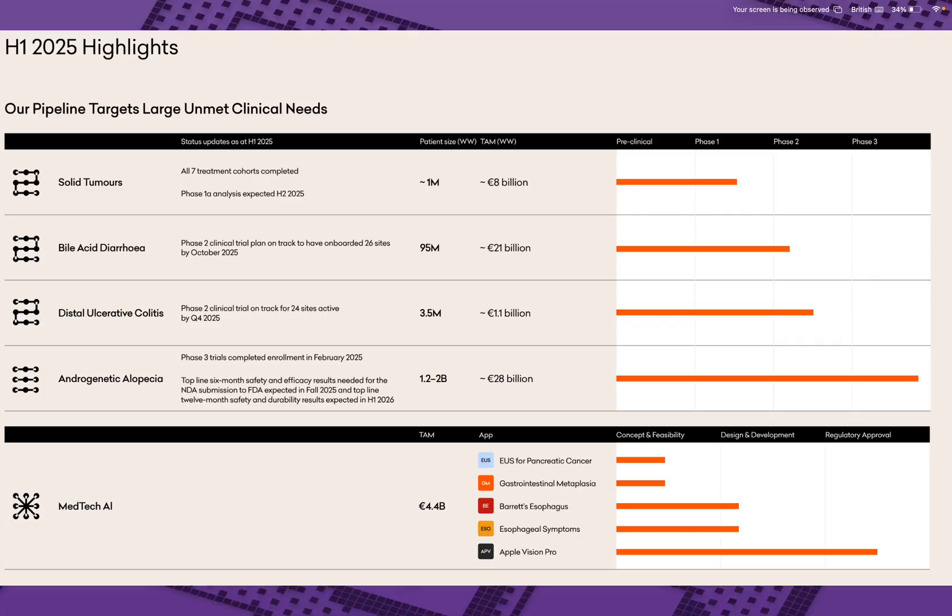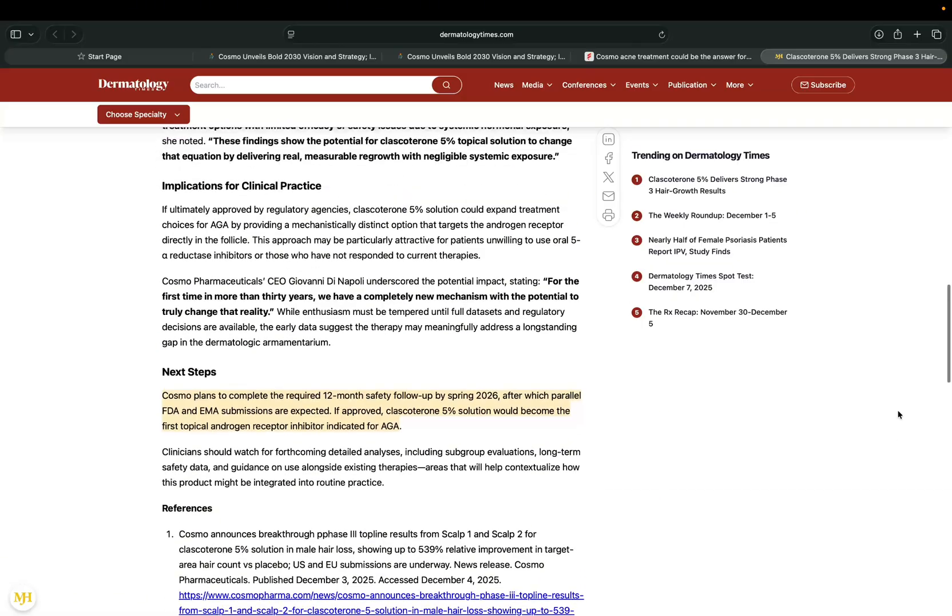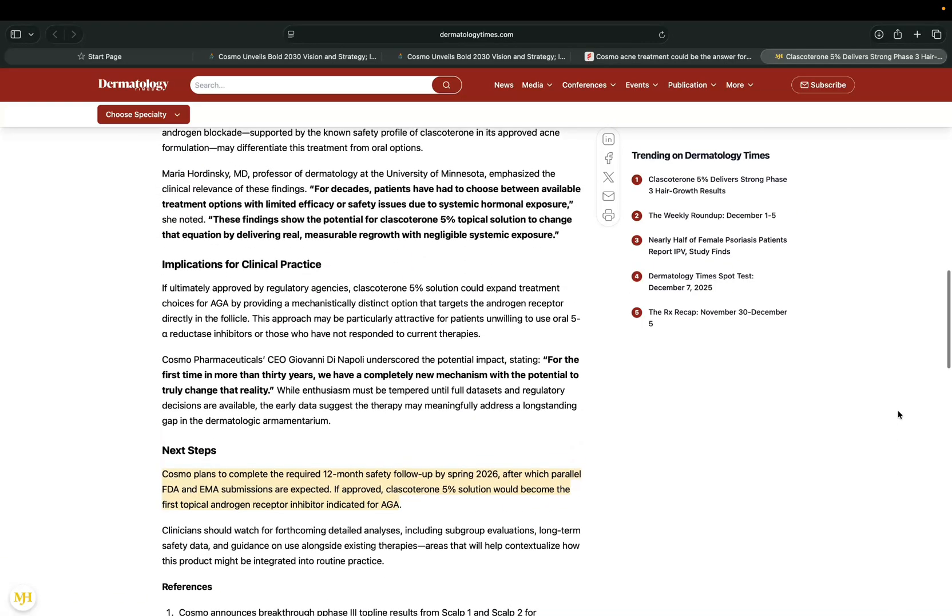And how will they get there? Well, Cosmo expects roughly half of that 2030 revenue to come from its existing businesses. Things like gastrointestinal franchises and partnerships and AI-driven medical devices. And the other half from new assets like hair loss drugs and digital health platforms. So anyway, back onto the hair loss drug.